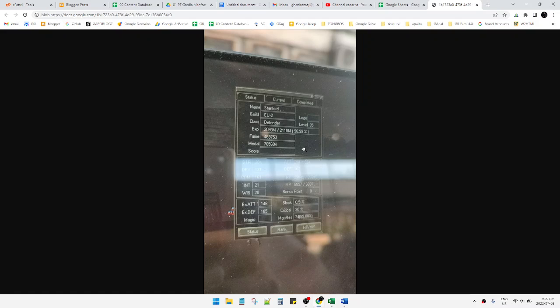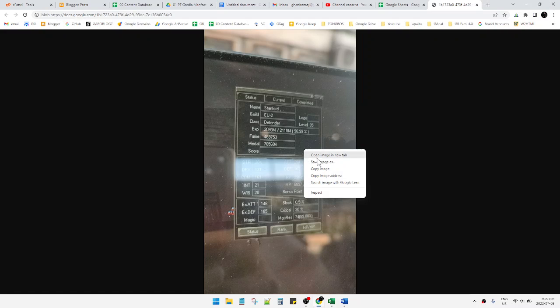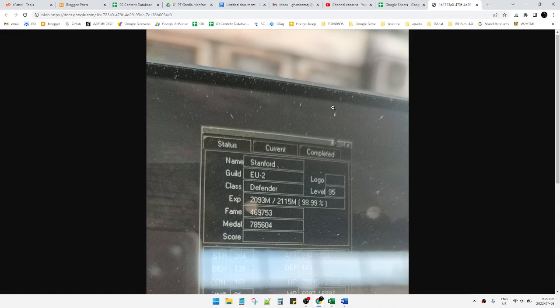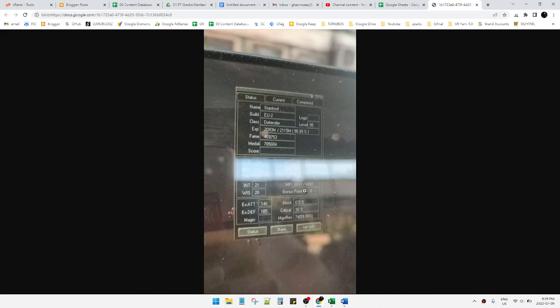Now I can right-click here and select 'Copy Image', then paste it into another application like WhatsApp or anything else. I can also choose 'Save Image As' to save it. That's it for this tutorial — I hope it's helpful. If so, please subscribe to the channel. Thank you for watching.